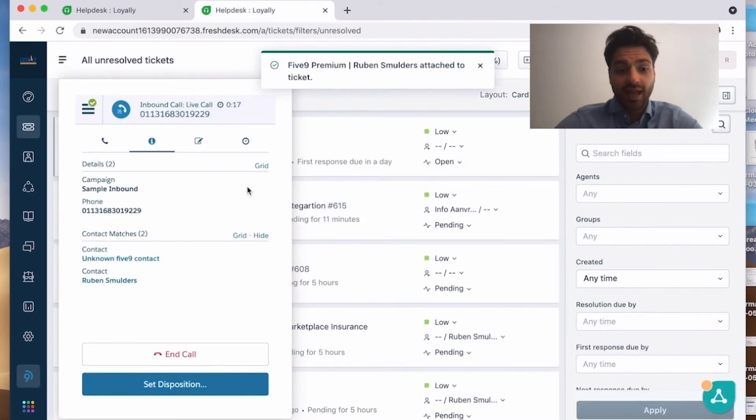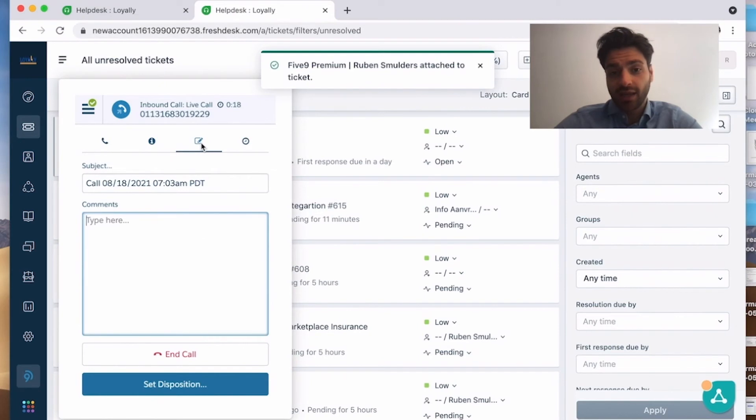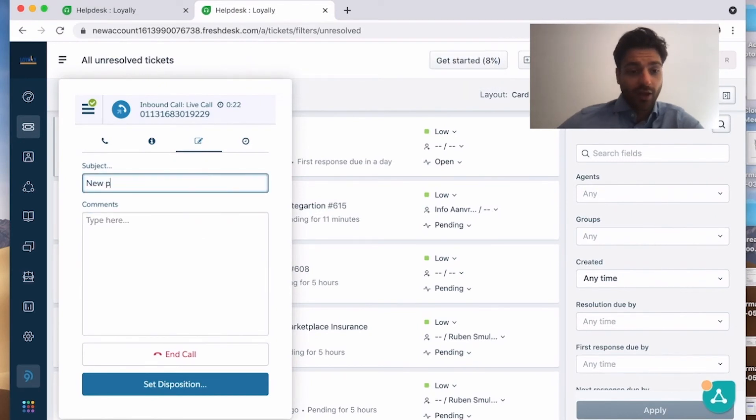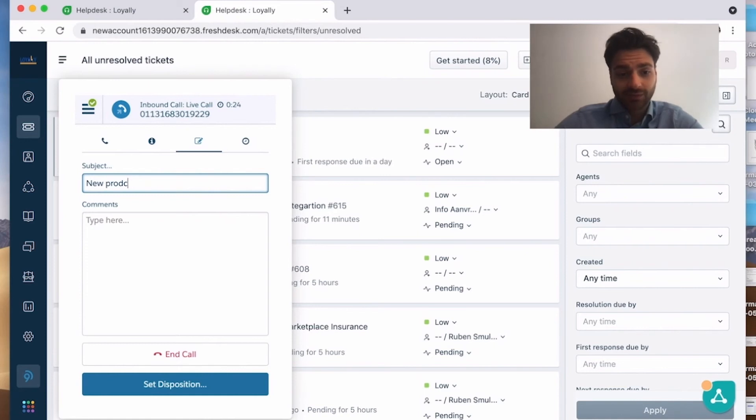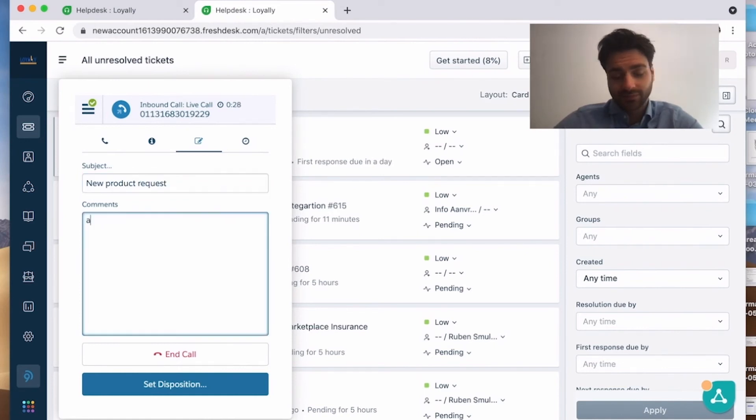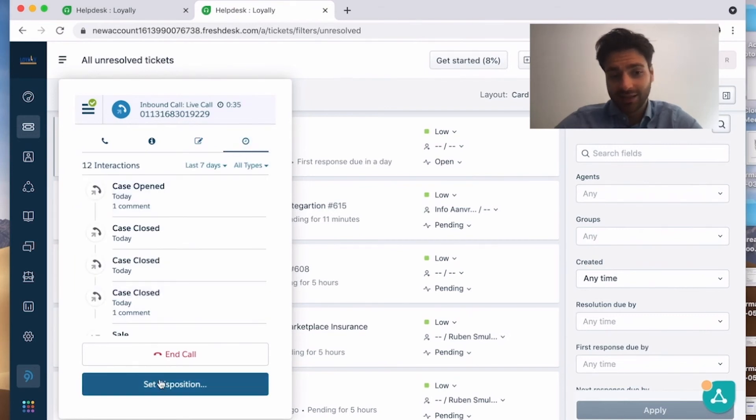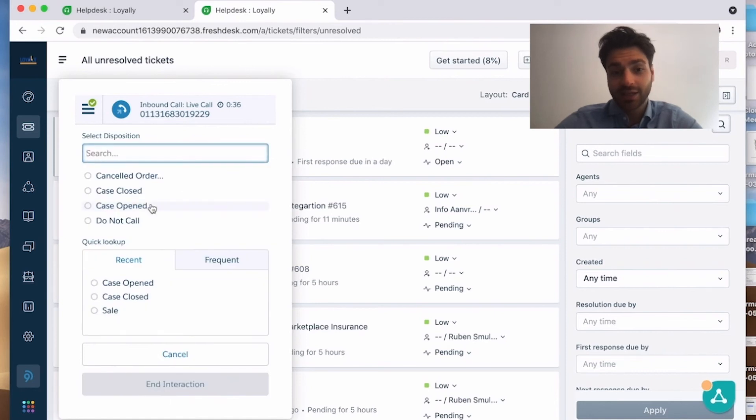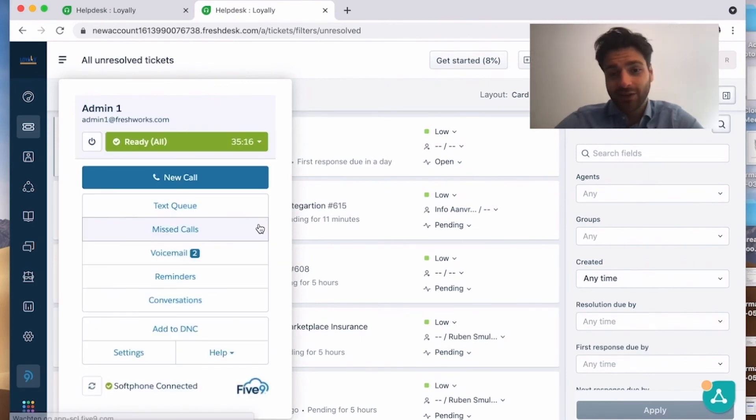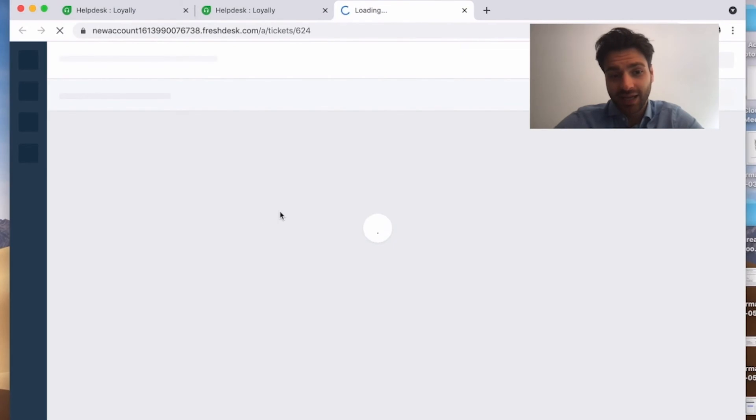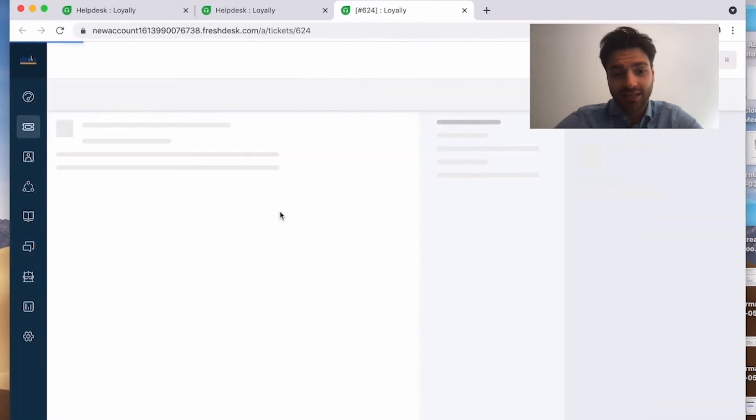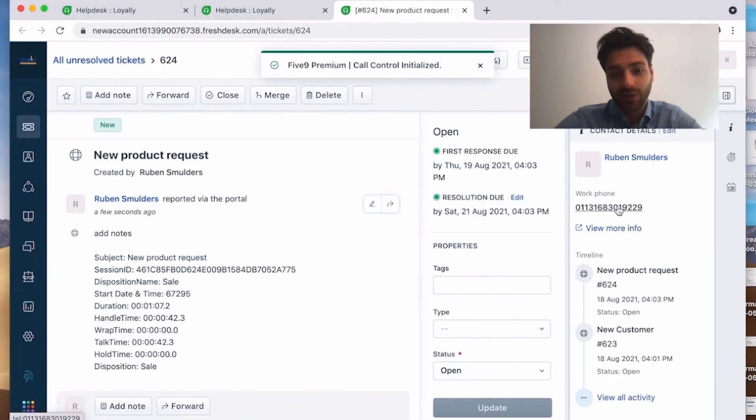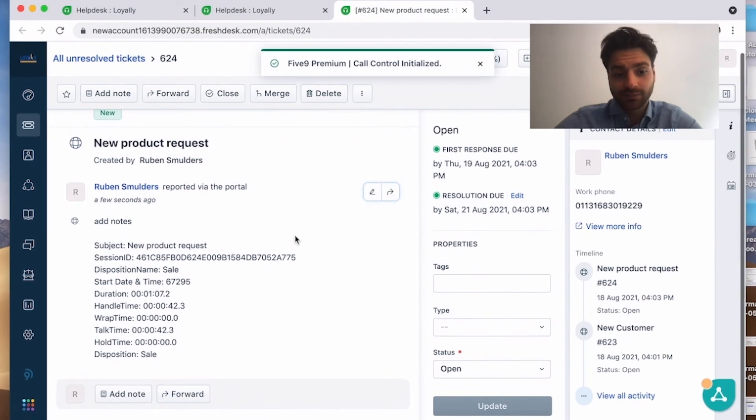I again can change the subject, I can add comments, I will type new product. I can add some notes and again you can see the earlier calls that were made and tickets. I set the disposition code again, it's a sale, nice for me. And in the background, a new ticket is made and you can see my name on the contact details.